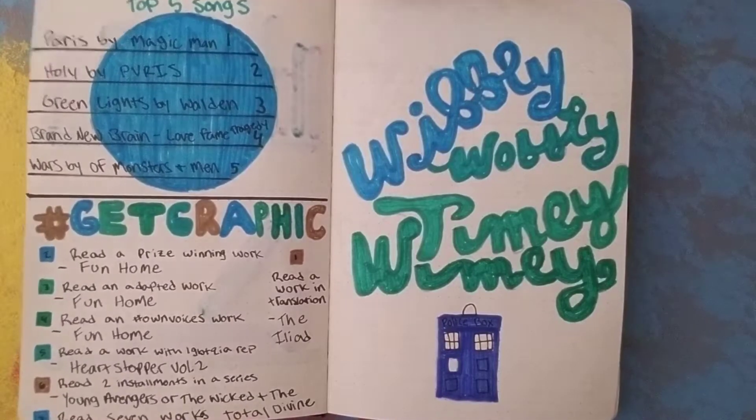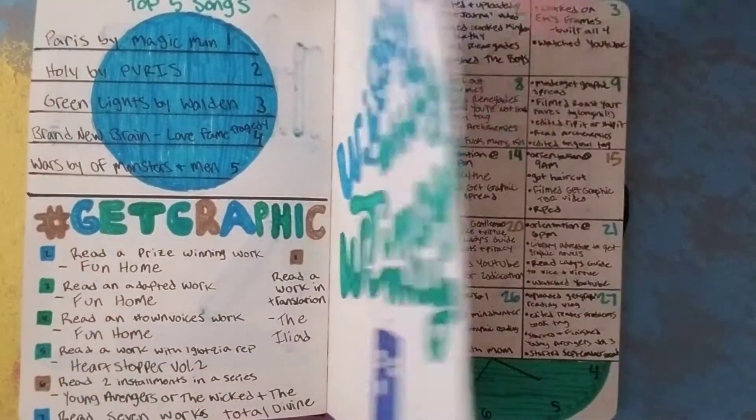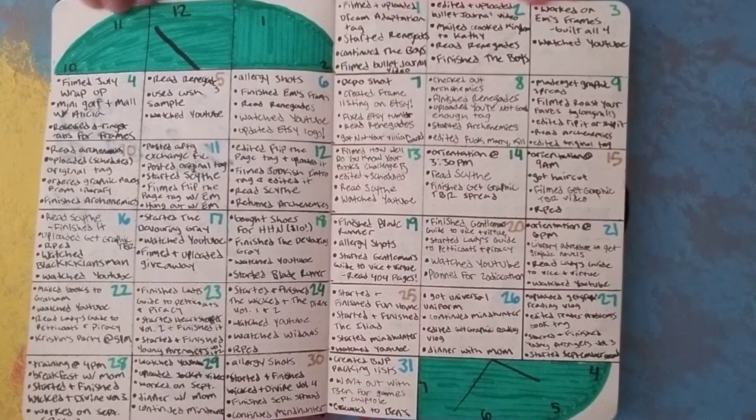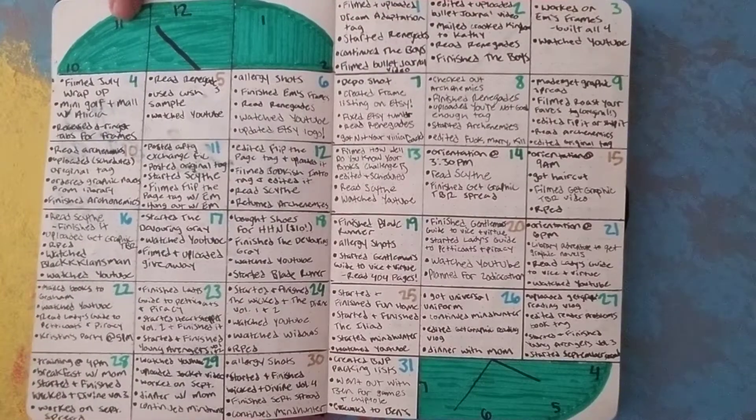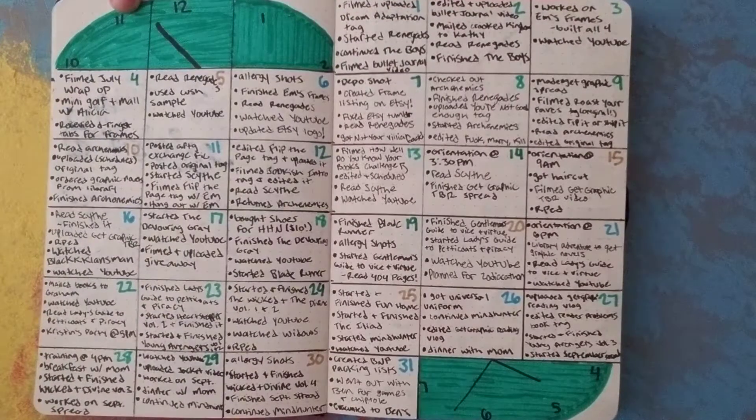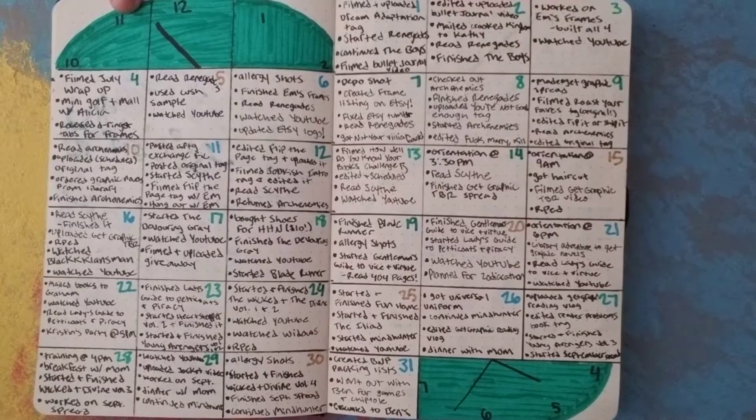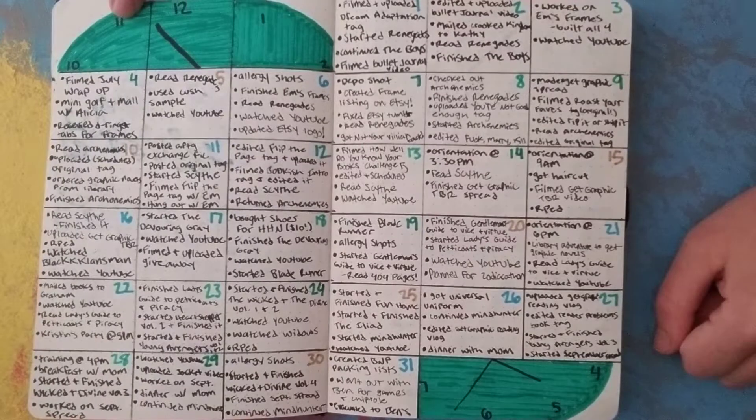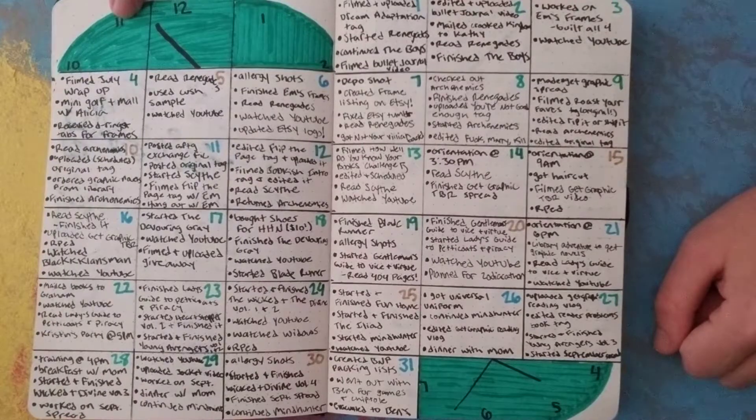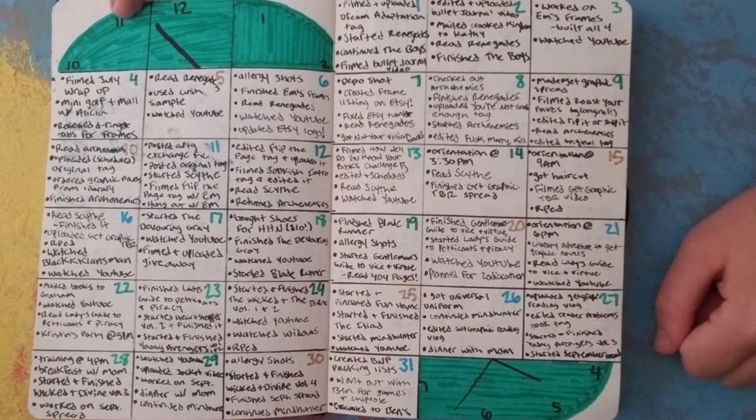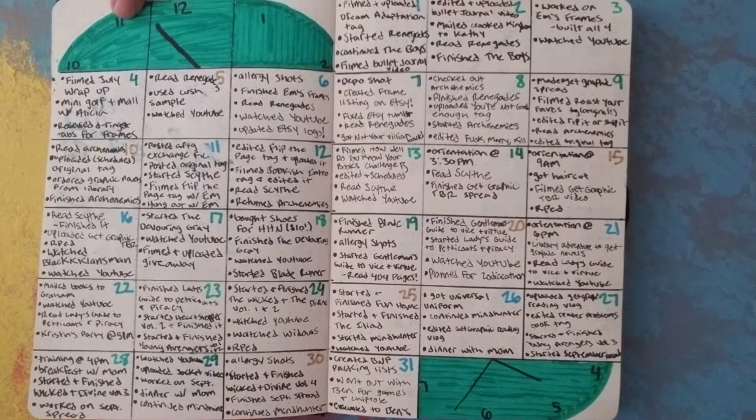And then obviously you already saw this part. Then, as you can see, it looks like I did a lot in August. But if you look closer, I didn't actually do that much in August. I just made it look like I did a lot in August. But you know, it is what it is.